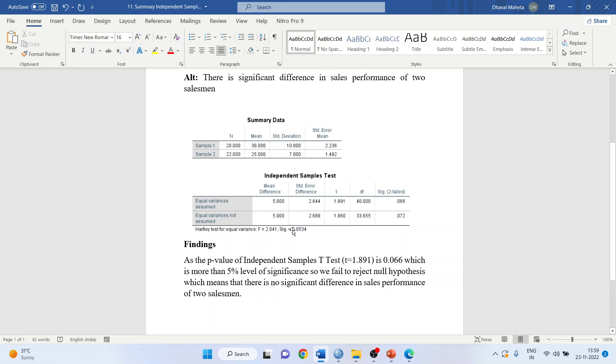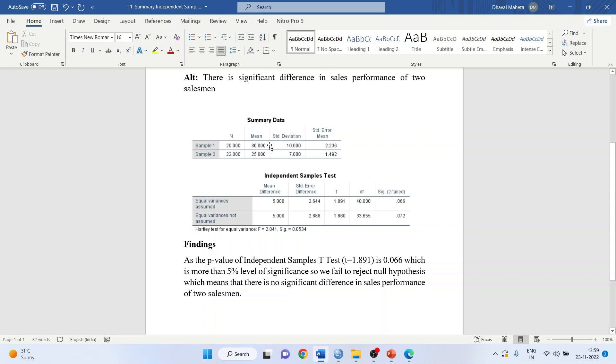As the p-value of independent sample t-test is 0.066 which is more than 5% level of significance, we fail to reject null hypothesis which means that there is no significant difference in sales performance of two salesmen. You can see the mean of the first salesman is 30 and the mean of second salesman is 25, but the difference is not so large that we can conclude that one salesman is better than the other salesman.